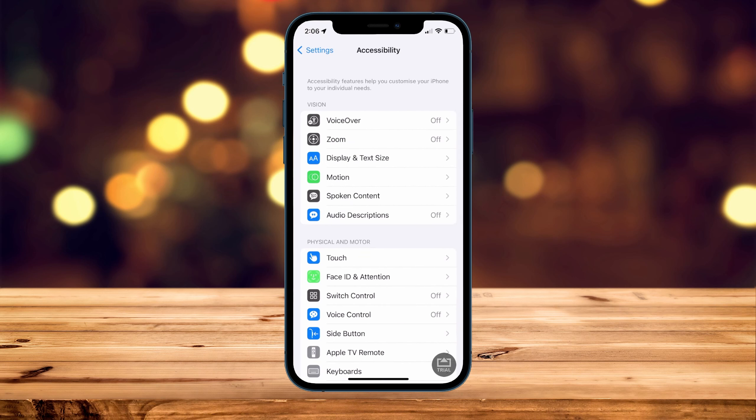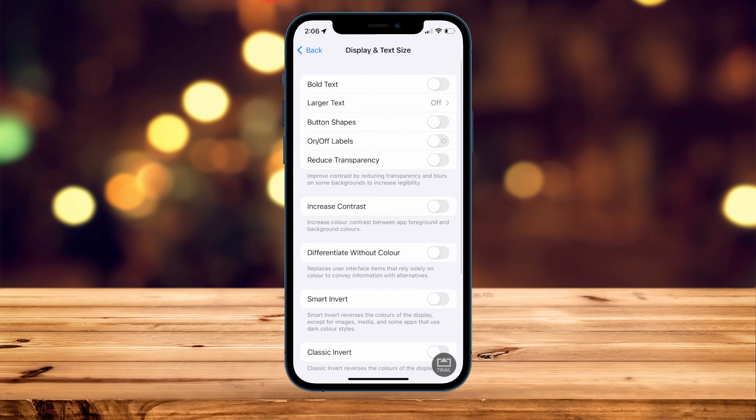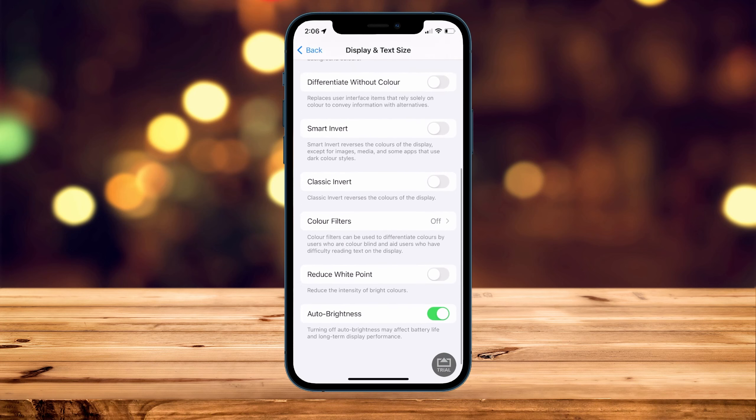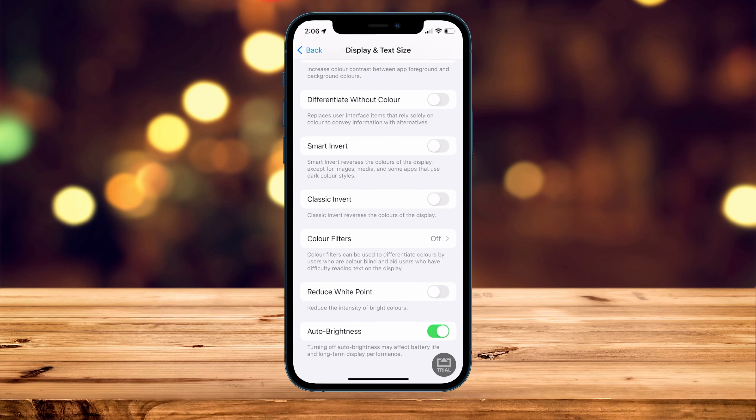From here, click on Display and Text Size near the top, then scroll all the way down. At the very bottom, it'll give you the Auto Brightness setting.